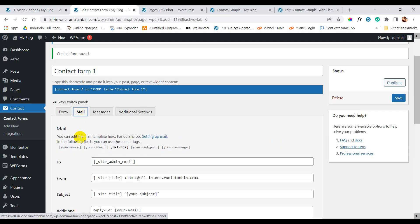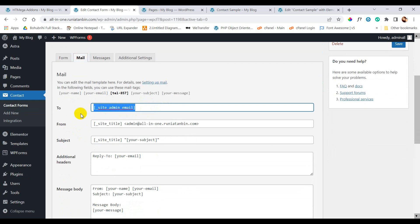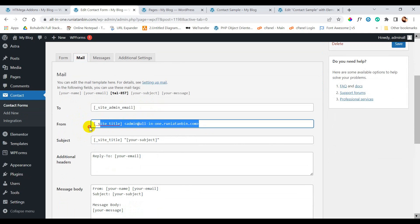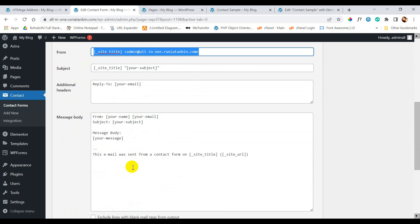Now let's go to mail tab. Here you can see few fields like to, from, subject, etc. So for these fields we need to put actual value. For the to section here we will add the email address where we want to receive the submitted form from our clients or visitors. And for the from field we need to keep the domain email. Here you can see by default here is admin at the domain name. So we will keep it like that.